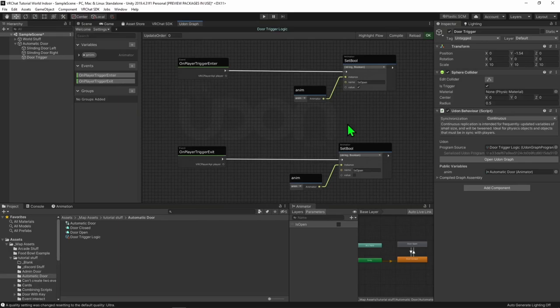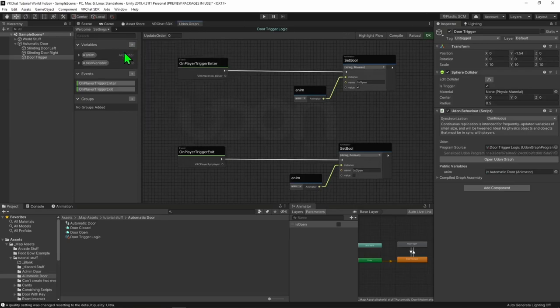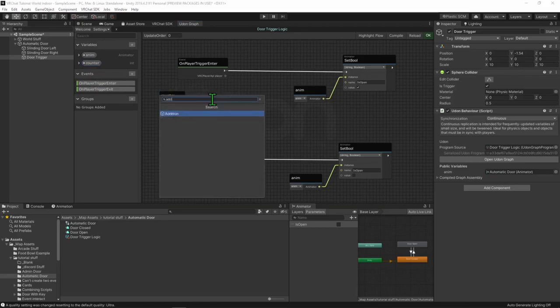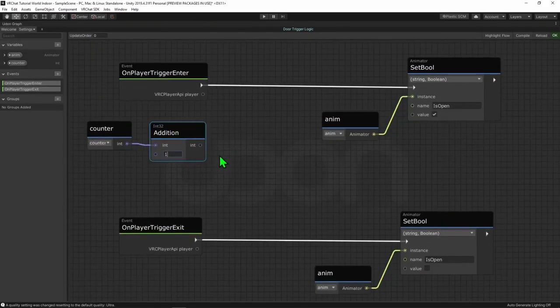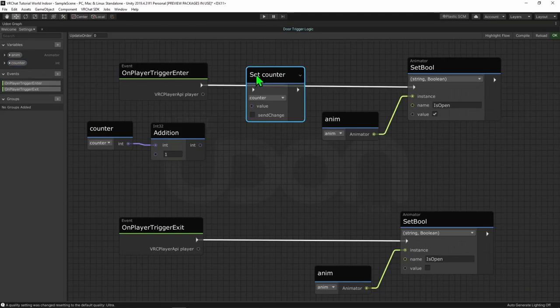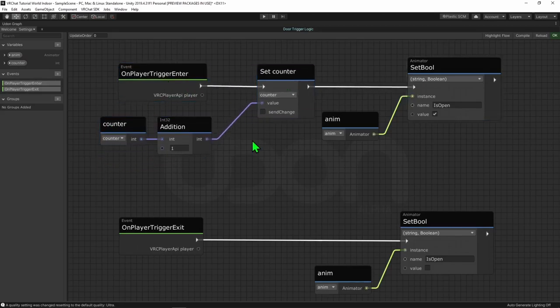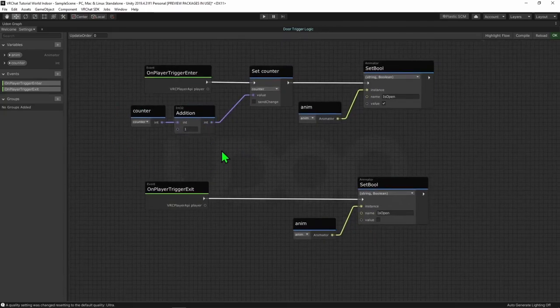This is because we're not checking how many players are inside the trigger, so when one player leaves it plays the event OnPlayerTriggerExit, closing the door for both players. The solution is to count how many players are still inside the trigger, and only if there are no players inside will we close the door. I'm going to come up to our Variables tab, hit plus, and create an int variable — I'll call this counter. We can just grab our counter variable and plug it into an int addition node, telling it to add one to our counter, and set this as our new counter value by dragging our variable while holding Ctrl.